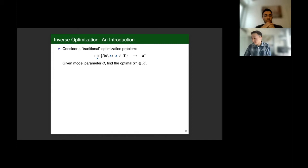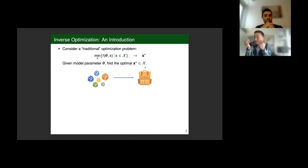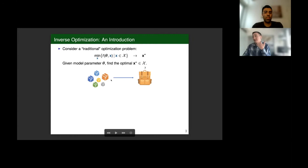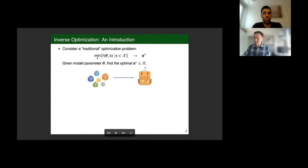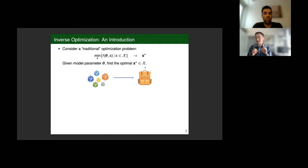A classic optimization problem that's presented in any introductory optimization course is the knapsack problem. In a knapsack problem, we have a bunch of items that each take up some amount of volume, and we want to put the best subset of items into a knapsack with some capacity constraint. To find the best subset of items, we need to give some definition of the values of each item. You and the audience might each have a specific valuation of each of these items. Given our item valuation, we want to find the best subset of items. That item valuation is what's represented by the contextual parameter theta.